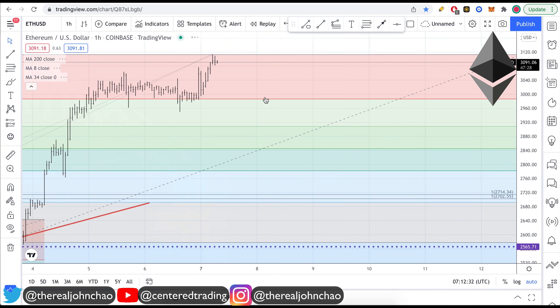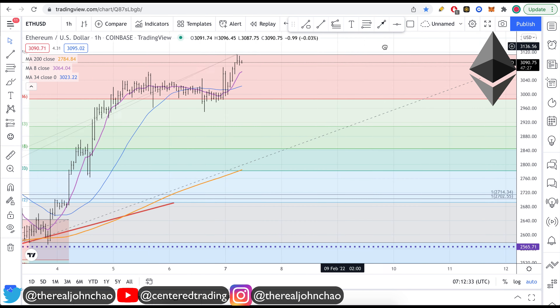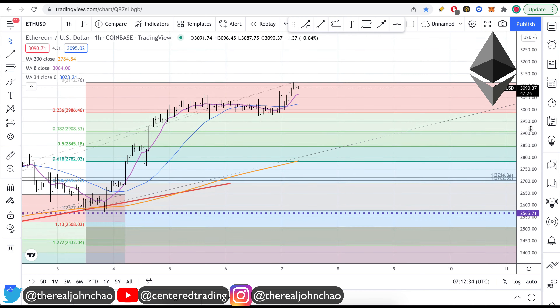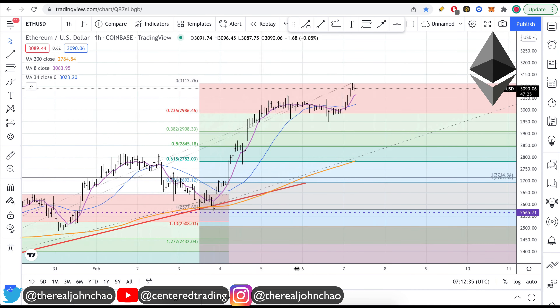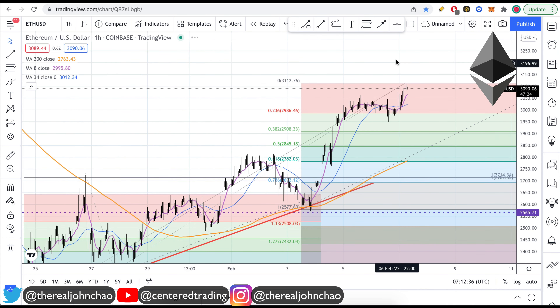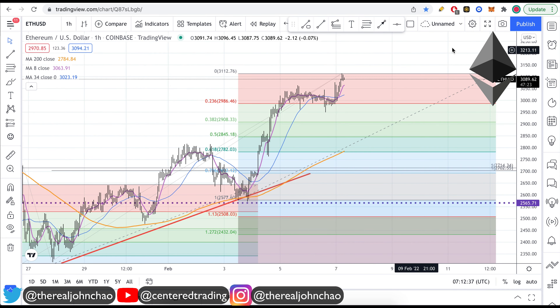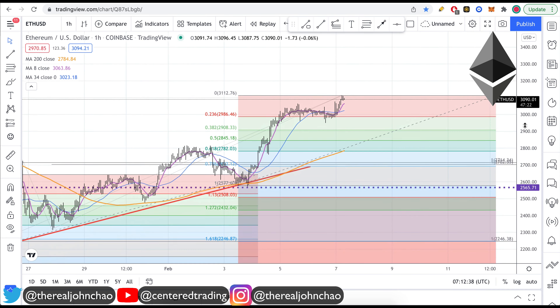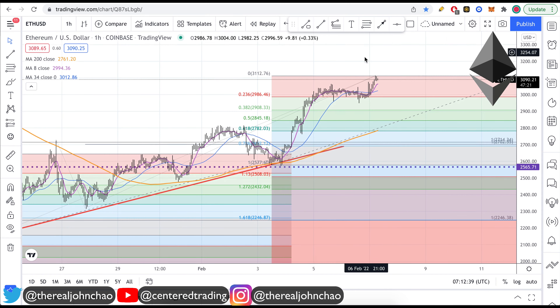Coming back down to the hourly chart, all we're doing is looking for repeatable patterns that may repeat themselves. But we're not going to be chasing new recent highs.